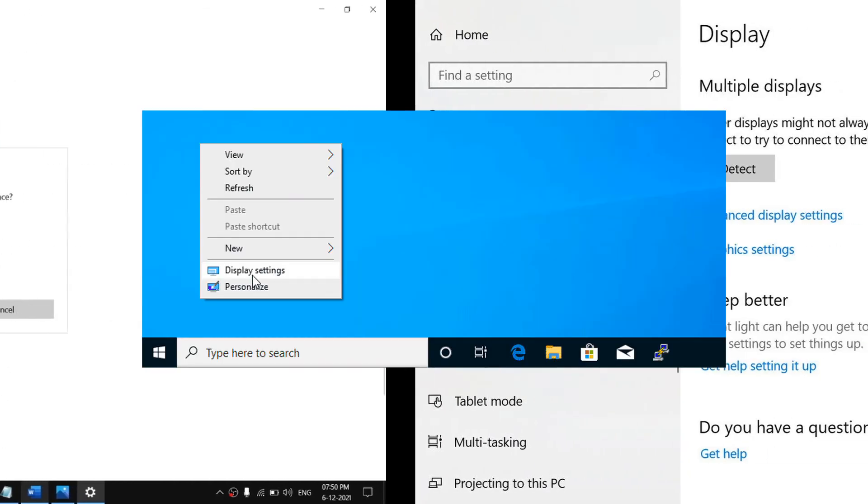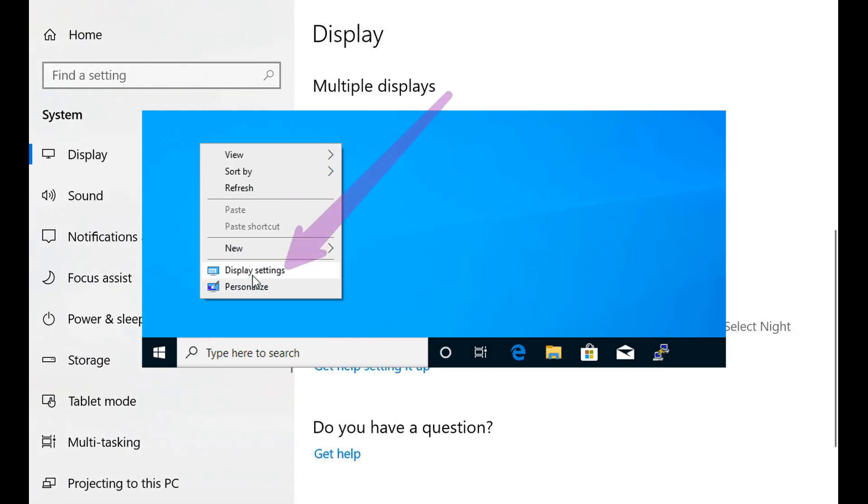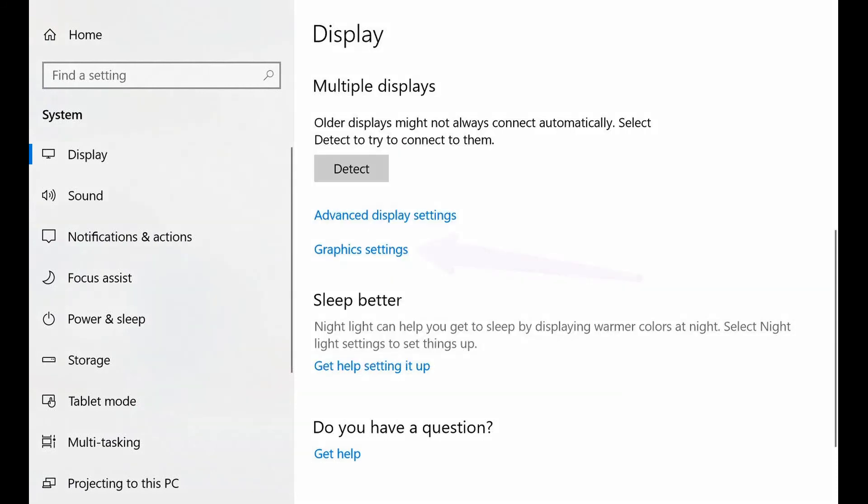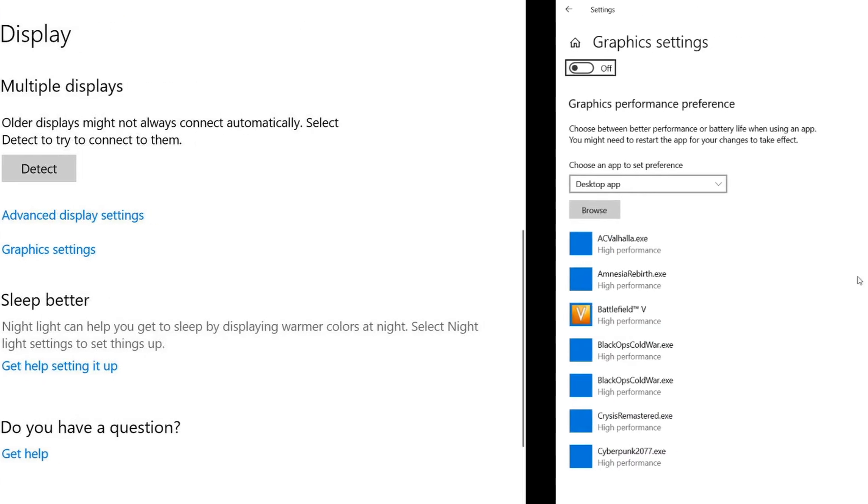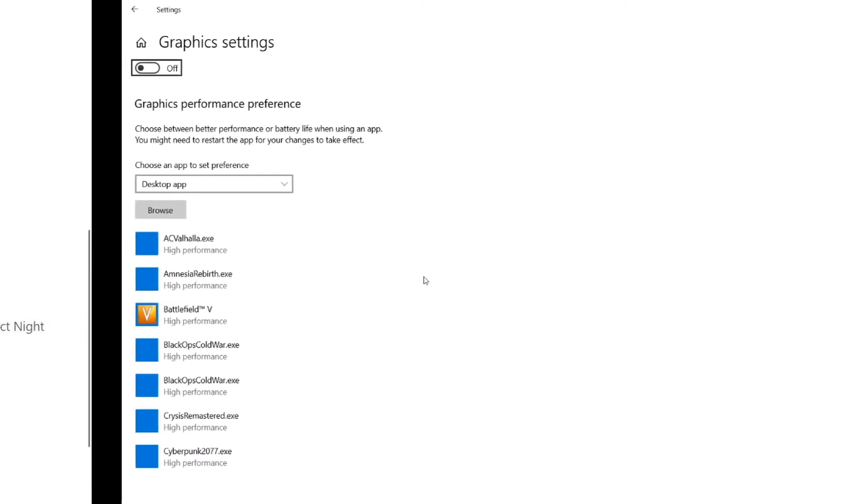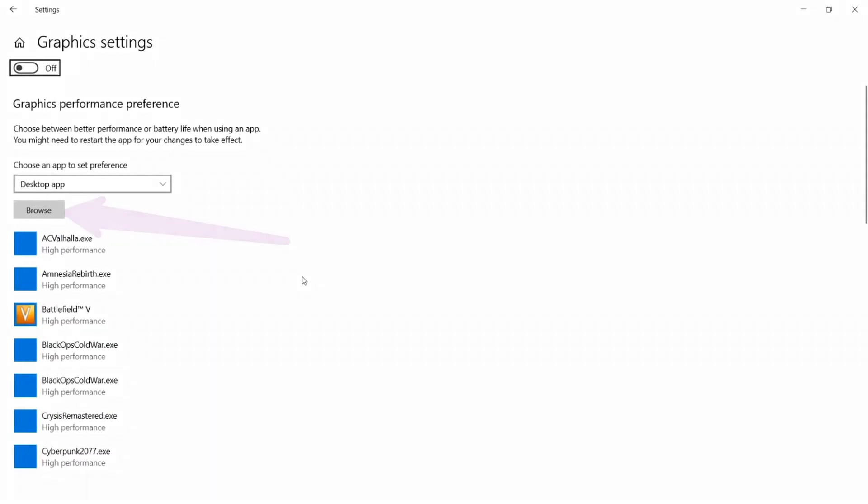At the empty area of your desktop, right-click and select Display Settings. Under the Multiple Displays section, click Graphics Settings.